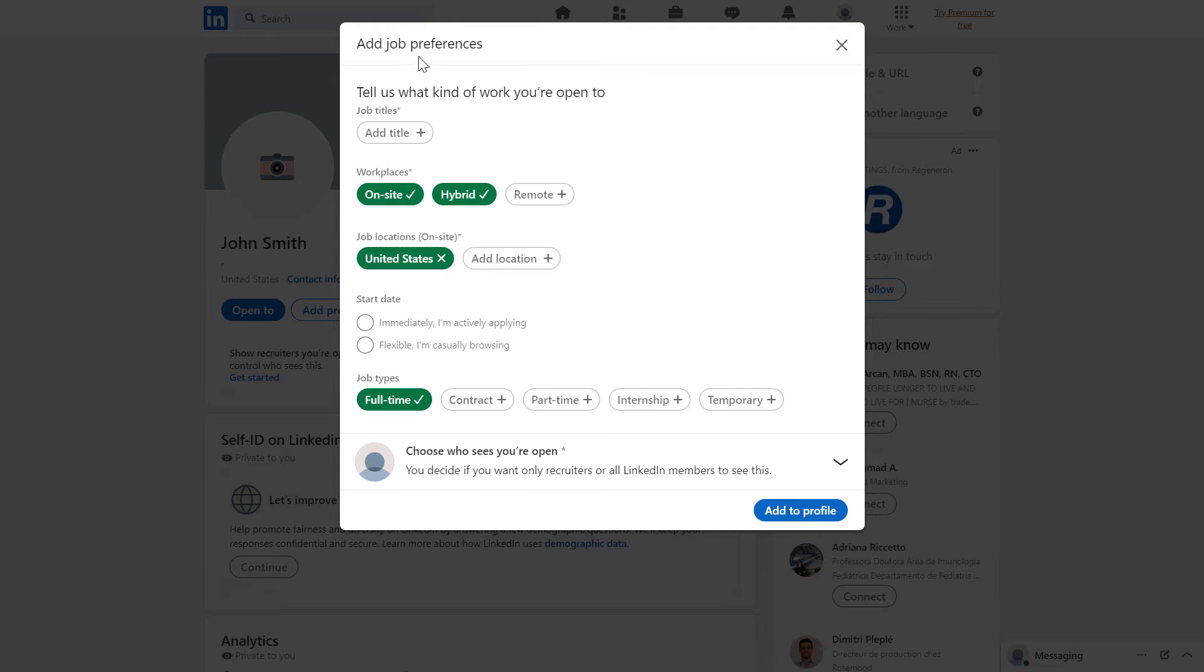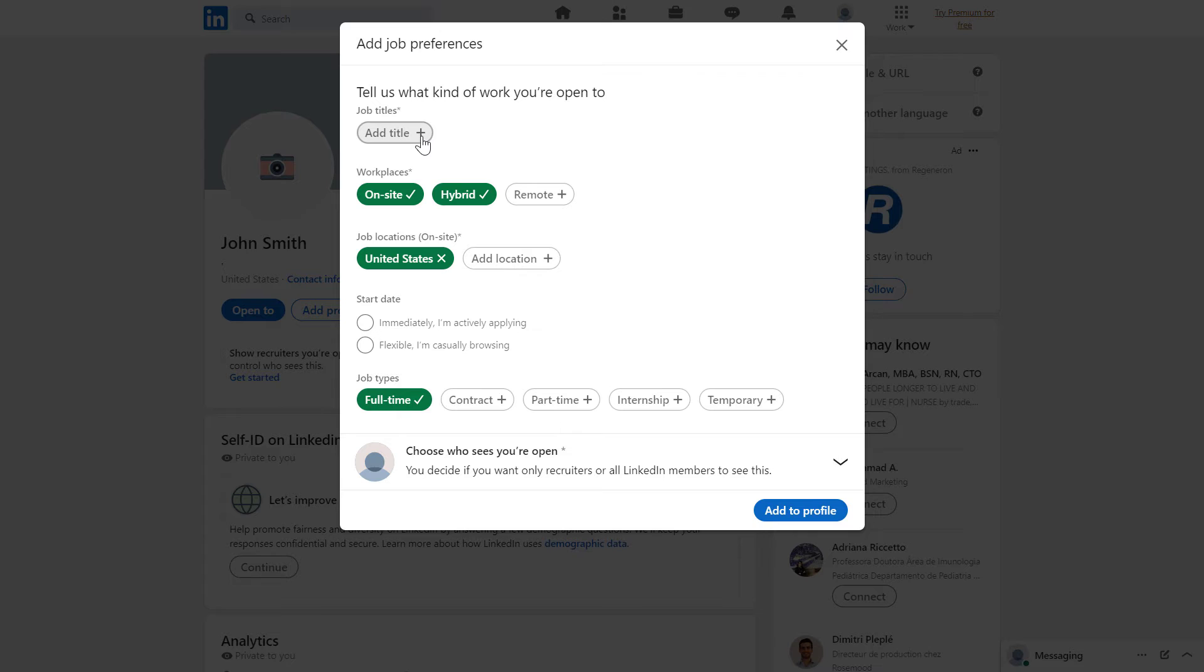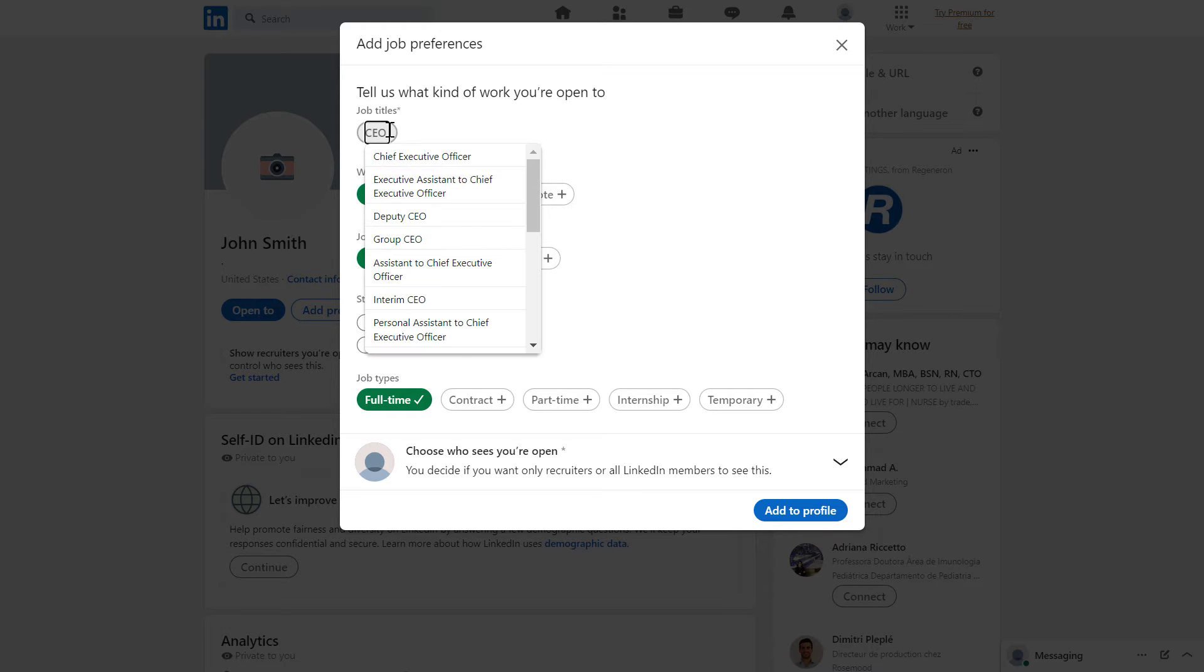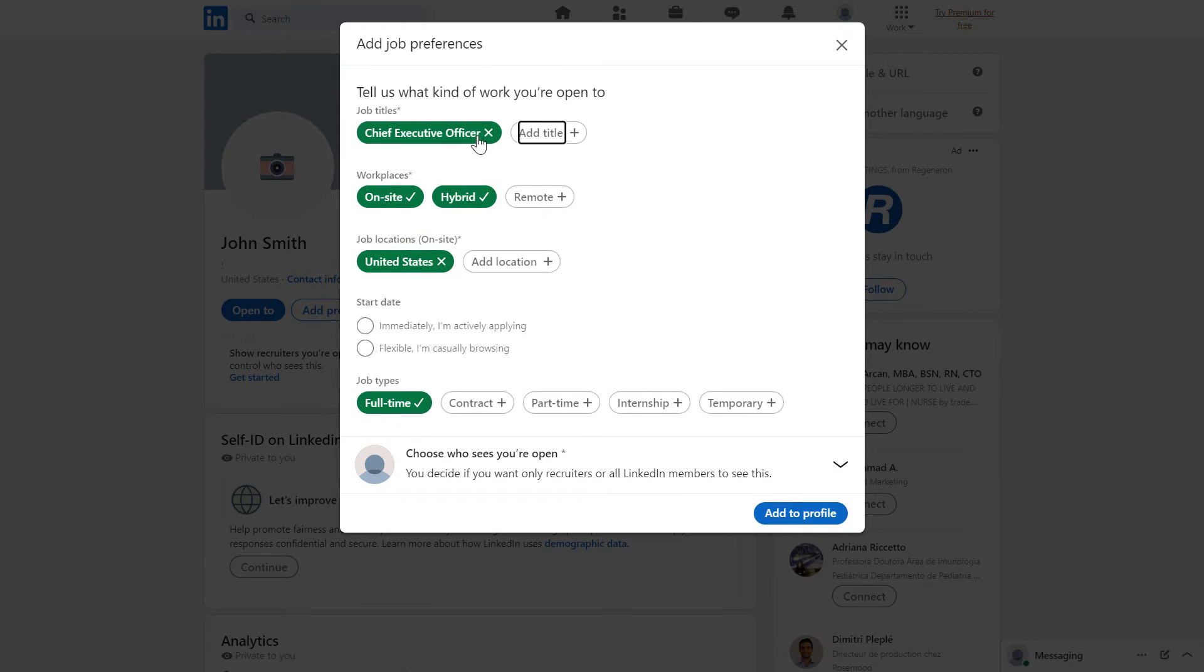Then you can see you have some job preferences. You can add what kind of work you are open to by clicking on add title here. Say we're looking for a chief executive officer role, and we can add more positions if we want to.